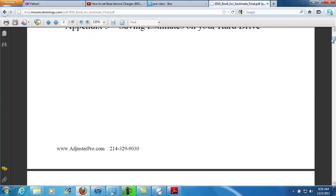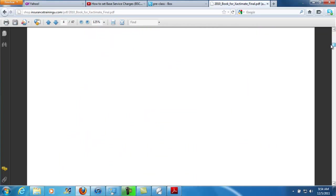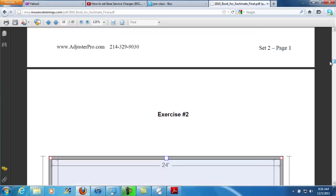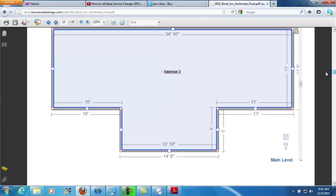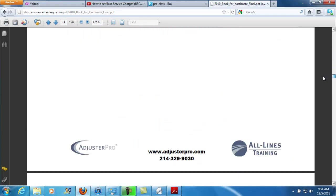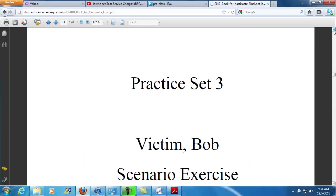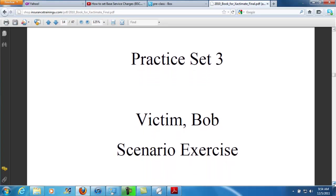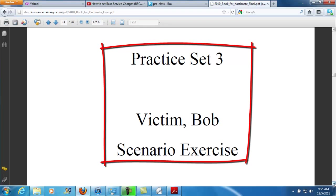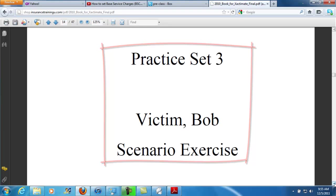I'm going to scroll through it. We're going to head down through the room exercises and the cover page exercises, and eventually you're going to get down to right here — it says Practice Set 3, Victim, Bob, Scenario Exercise. And this is where I want to start with just the explanation of your exercise.